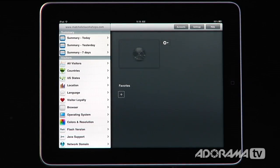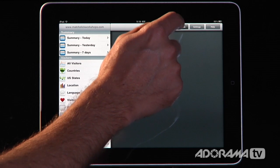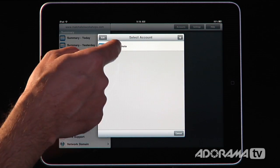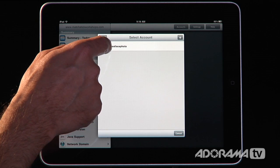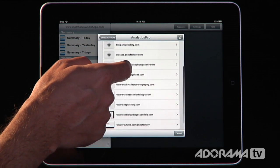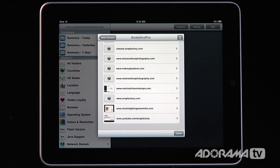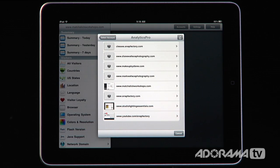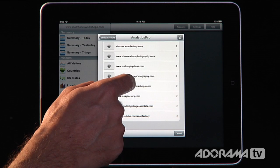Analytics Pro is an awesome application that lets you work in sync with your Google Analytics account to look at all the different information you have for your websites. If I push my Accounts button here, the first thing you'll have to do is set up your Google account. Once you've set that up and select it, all of the different profiles in that Google Analytics account will show up. We're going to look at our MatchstickWorkshops.com website that we just launched.